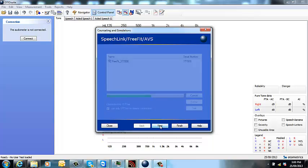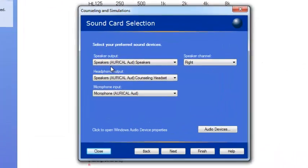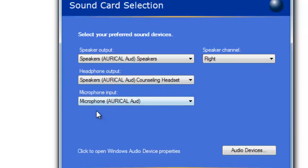Again, highlight it and click next. And again, just make sure your customer key is filled in correctly there. Here for speaker output you just want to make sure it's set to Oracle Aud speakers. Headphone is Oracle Aud counselling headset and your microphone input is microphone Oracle Aud.